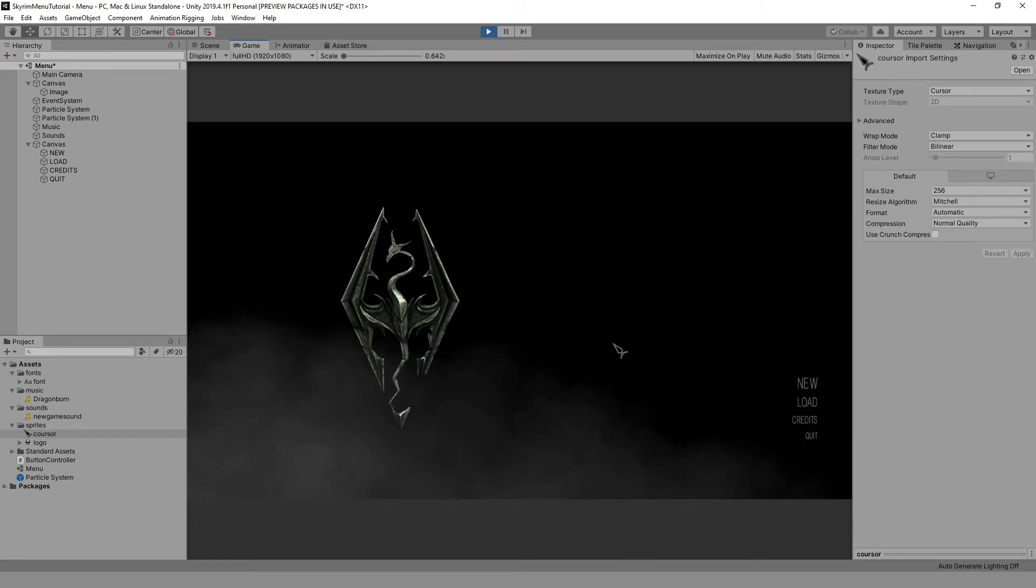Great! We have finally created a Skyrim menu. Well, this is pretty much it for this video. Thank you for watching, and if you liked this tutorial, don't forget to subscribe to the channel where many more interesting things are available. I will see you in the next video.